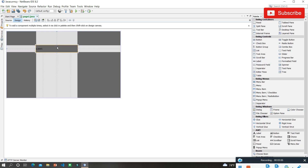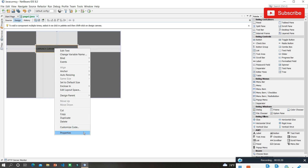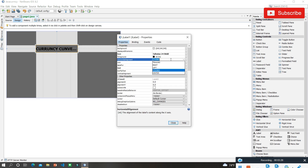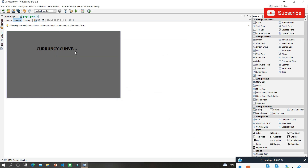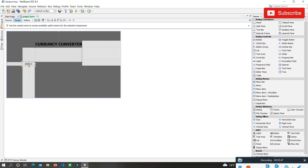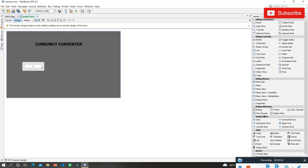I'm going to change the color of the panel — you can give whatever color you want. Then I'm going to take a JLabel for the title and name it 'Currency Converter'. I'll make it bold, size 24, and center-aligned. Now I'm going to take a button and name it 'Local Convert'.